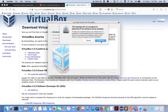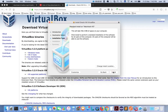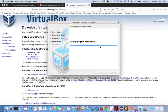Click on Continue, again click on Continue, then click on Install. Enter your password and click on Install. Now you start installing VirtualBox.